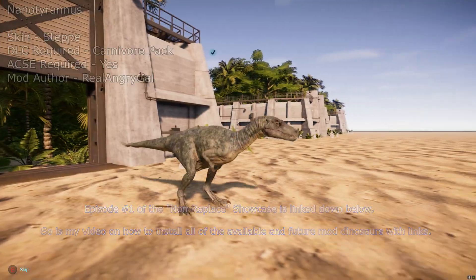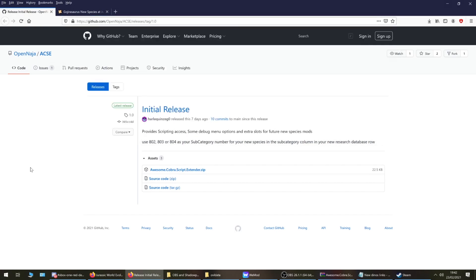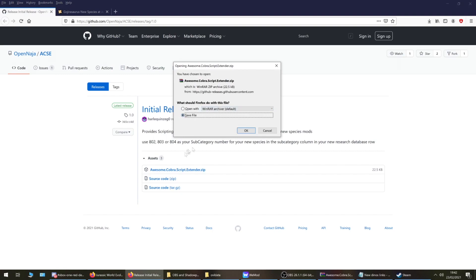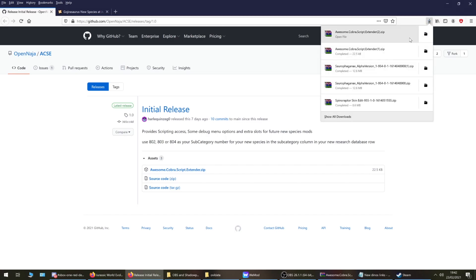The first thing you want to do is go to this link at the top — I'll link that in the description as well. It brings you to this page and all you want to do is click on that Awesome Cobra Script Extender. It still does have a few little bugs and issues, but it does get updated regularly, so come back to this page however often you feel it needs updating and see if there are any updates. Just click on that link, choose save file, and it should download within no time at all.